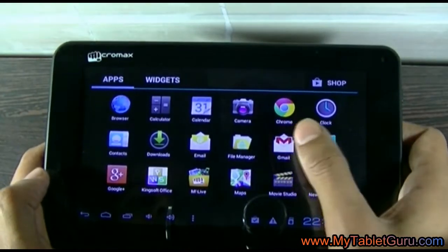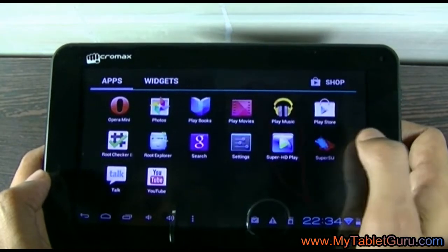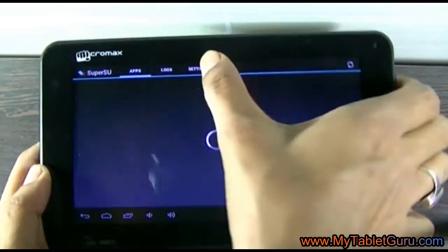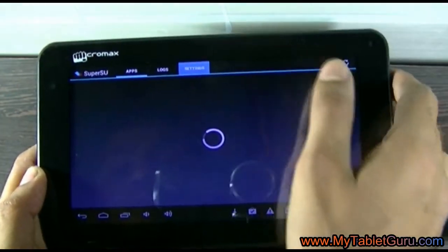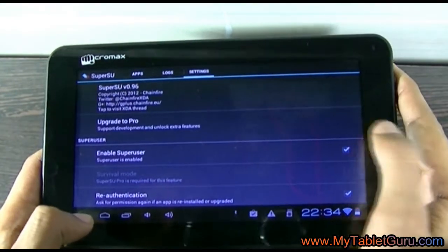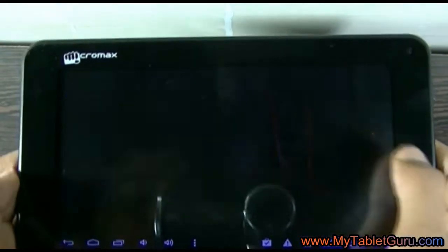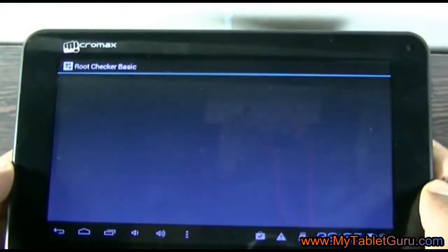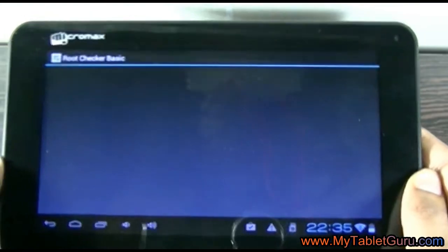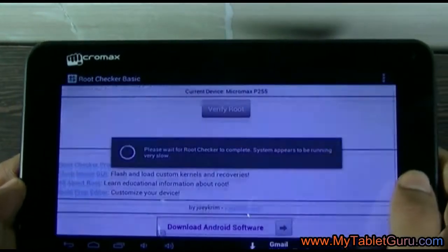First of all you have to root the tablet. To root this tablet we have used the SuperSU app. Now let's check if the tablet is rooted or not using the Root Checker app. Here it says the device has got root access.